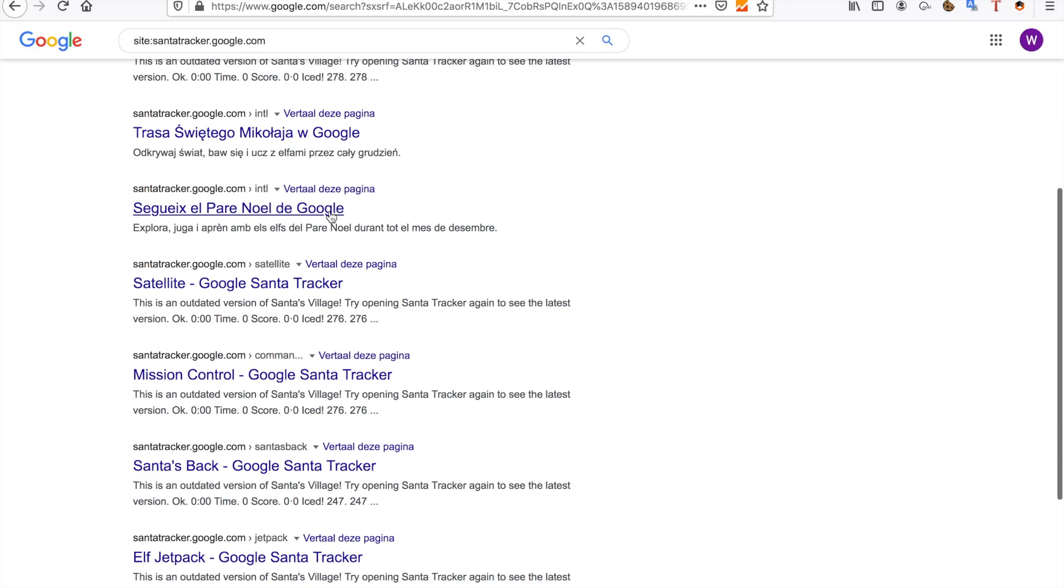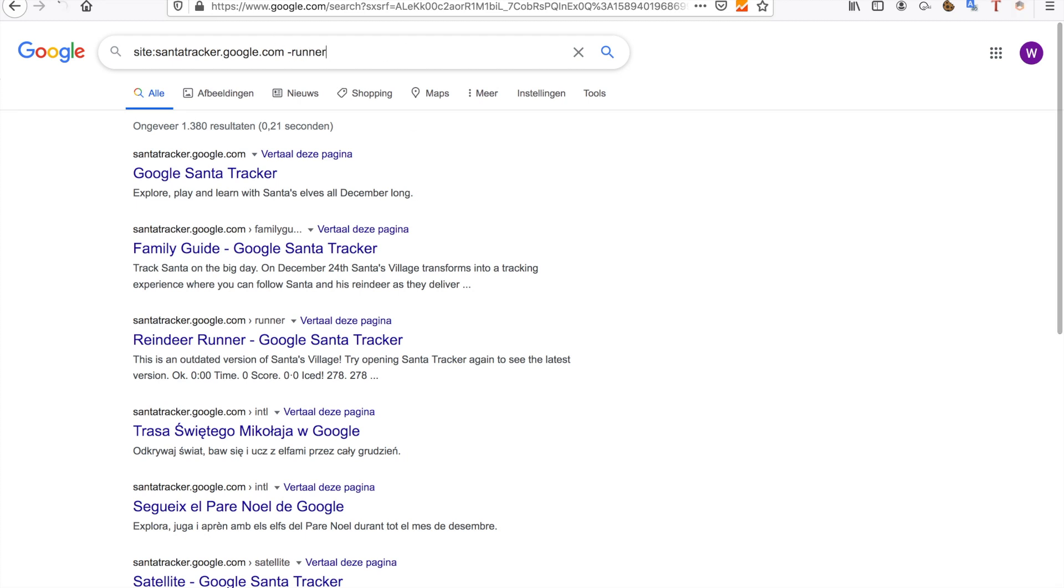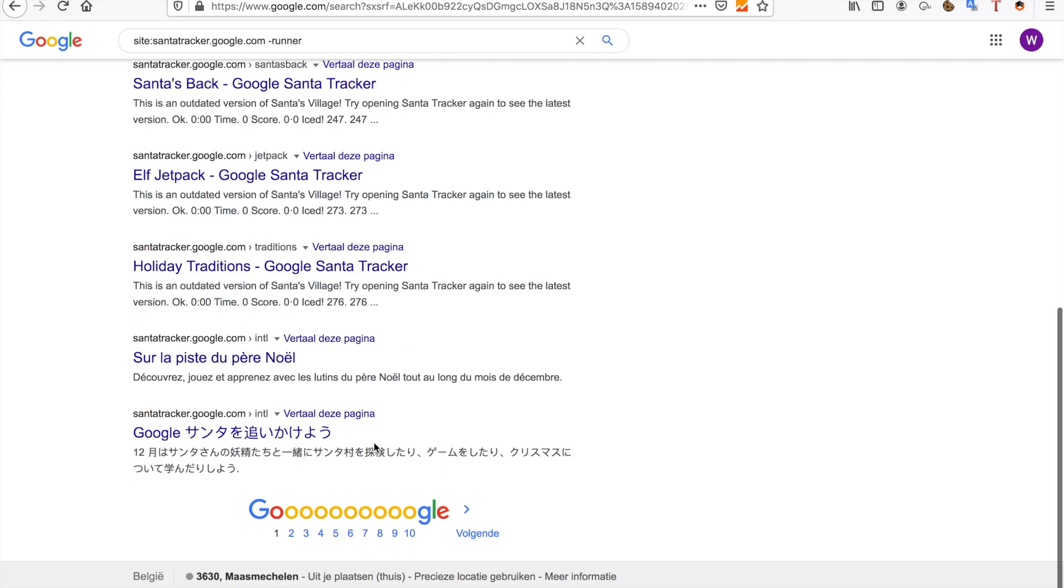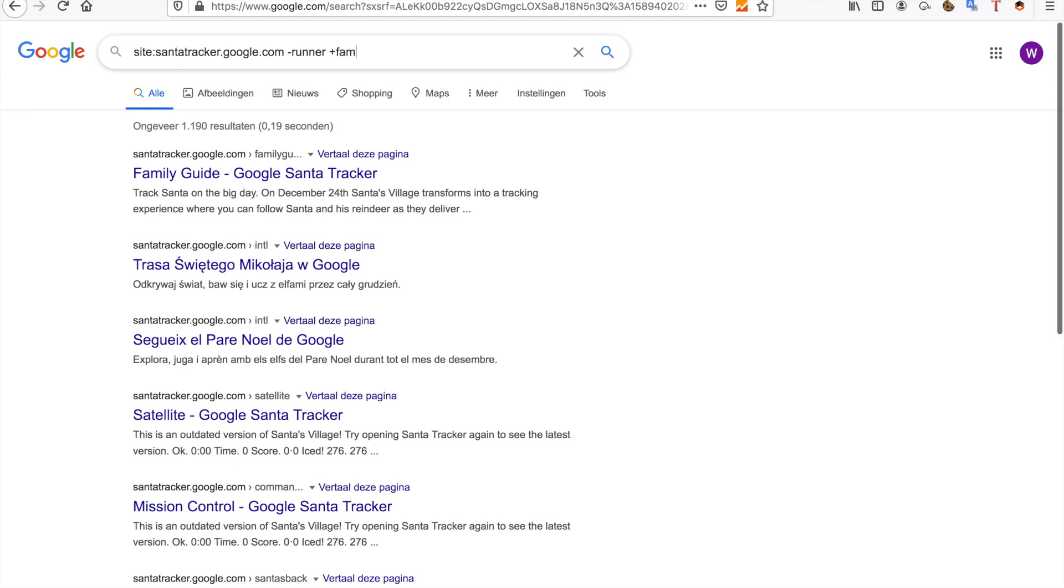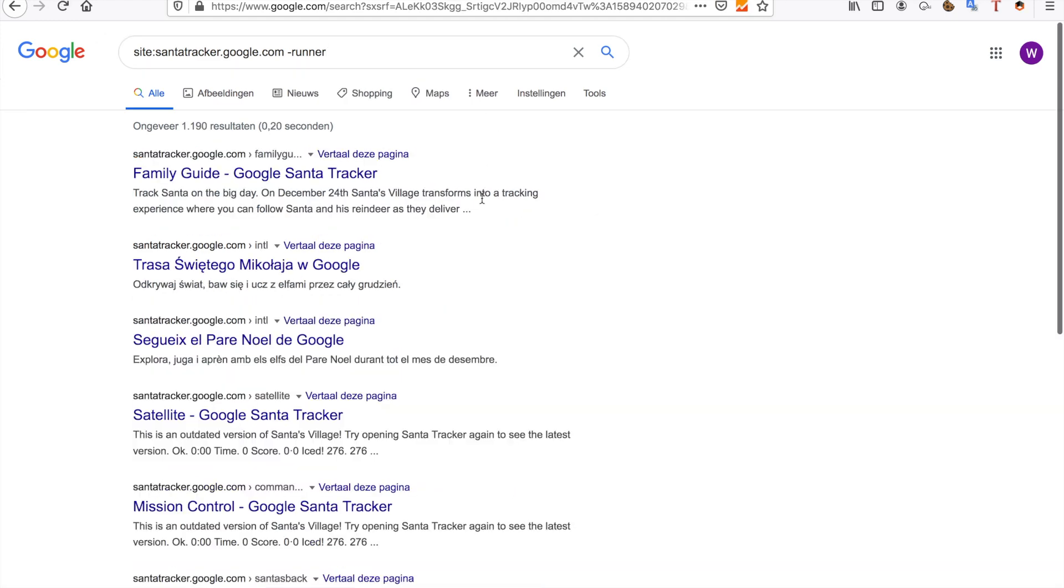Now say I don't want the family-guide or runner directories. I can do minus runner and it will be omitted from my search results. If I want one specifically, I can also use a plus sign, like plus family-guide. Of course, that's not going to give me many results because there aren't a lot of search results for that specific query.